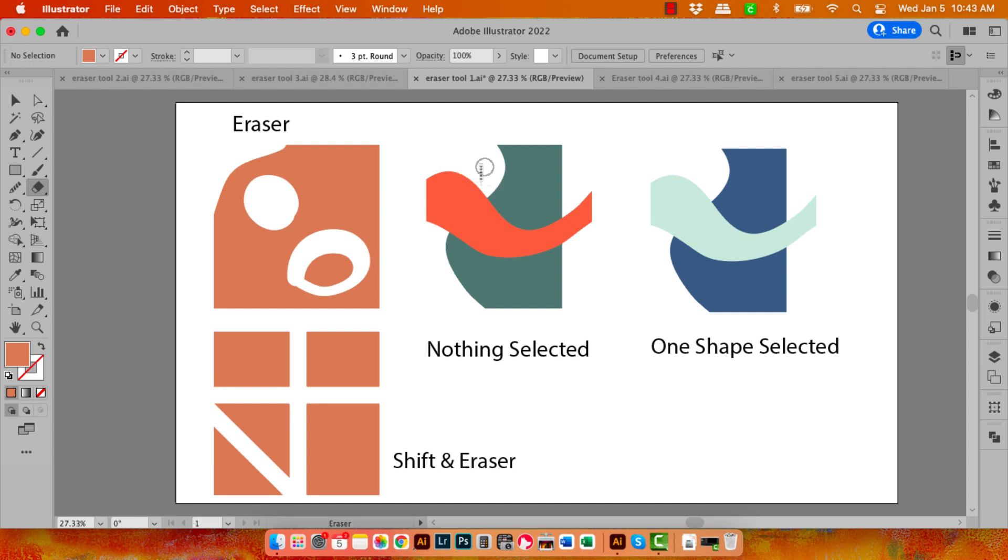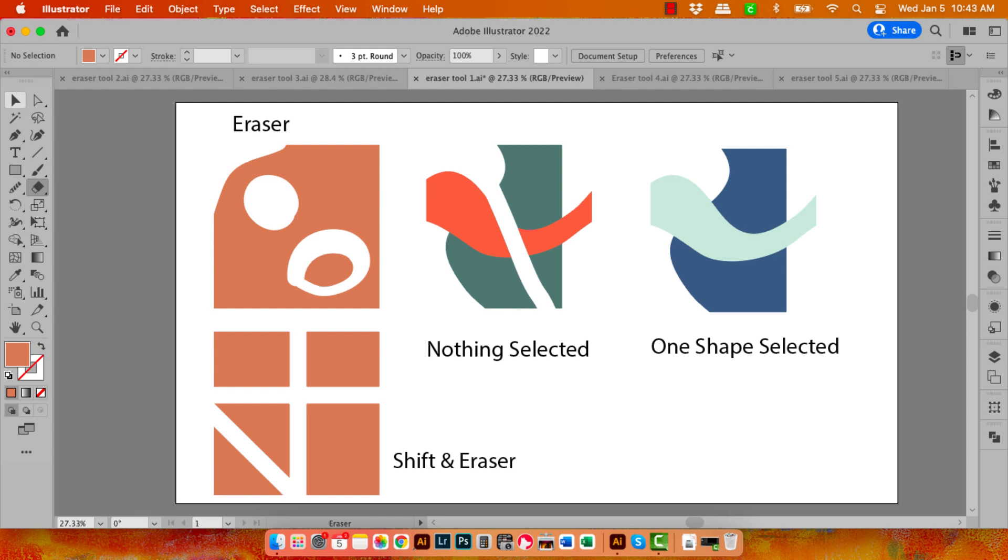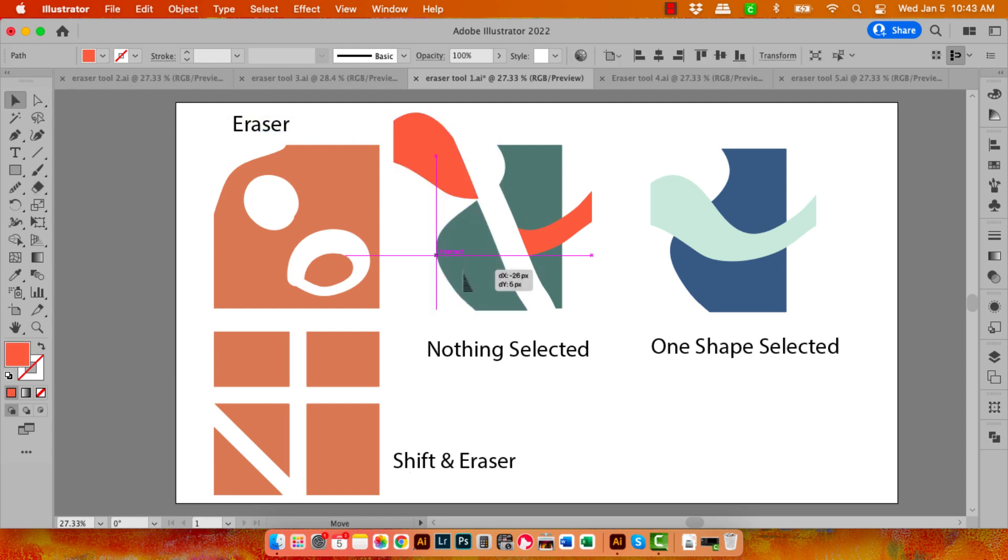If I have multiple shapes stacked on top of each other and none of them are selected, then the Eraser tool is going to cut through everything. So let's just go through the middle here and we're going to end up with little pieces of everything. So there's a piece of orange here and green.